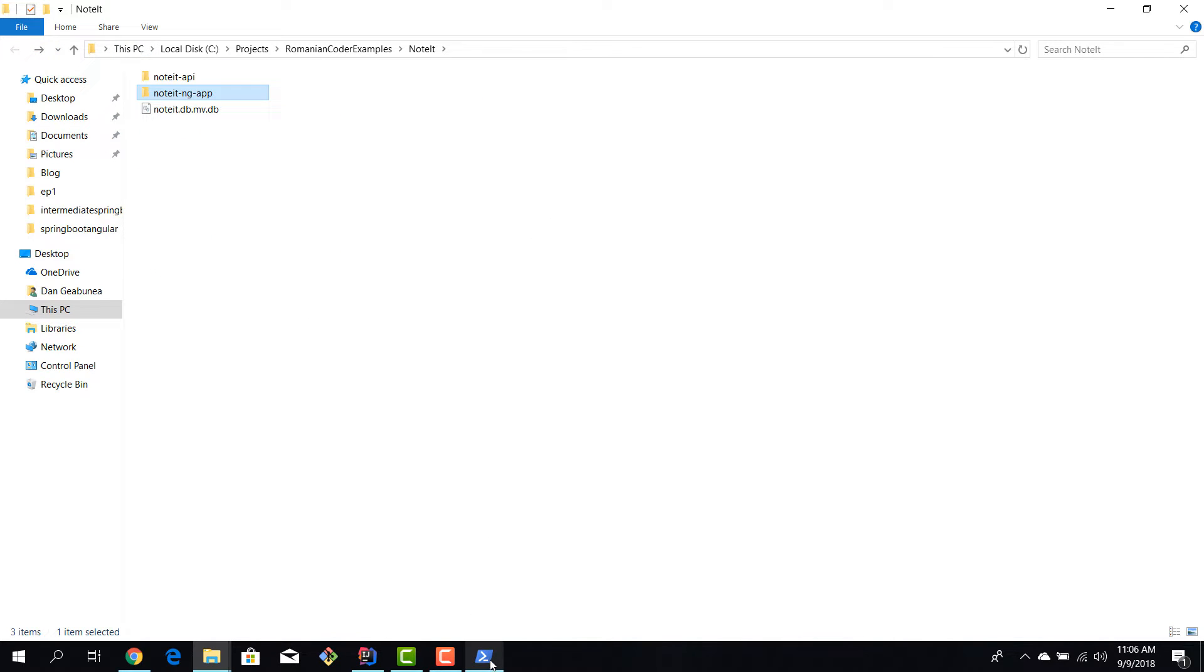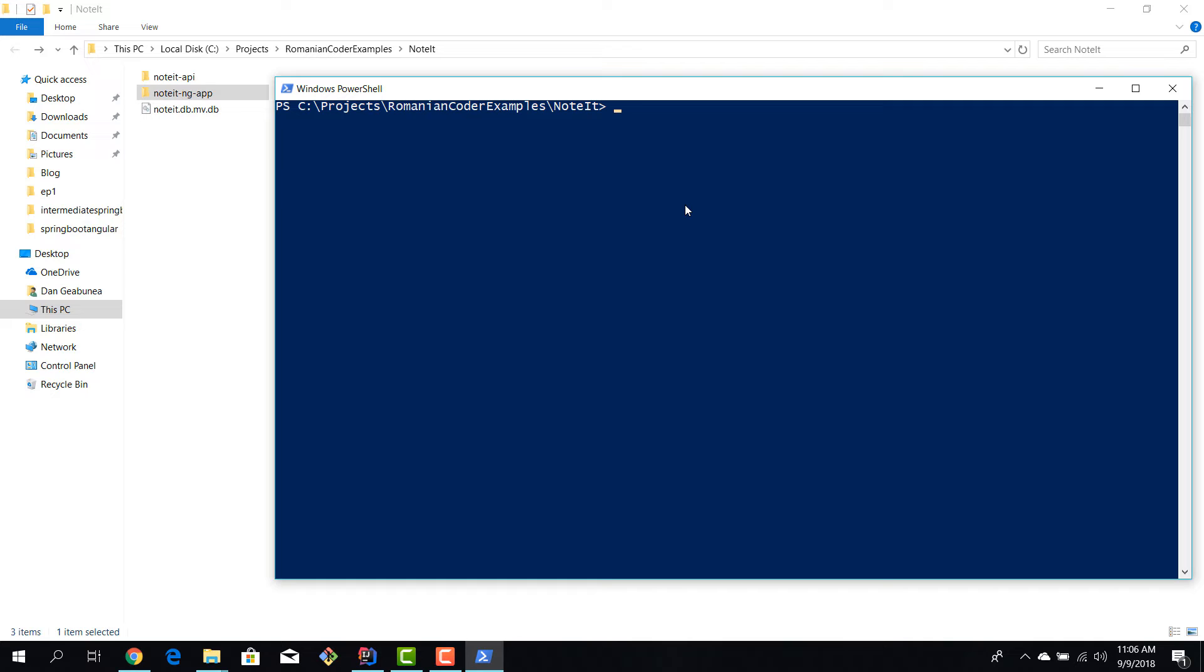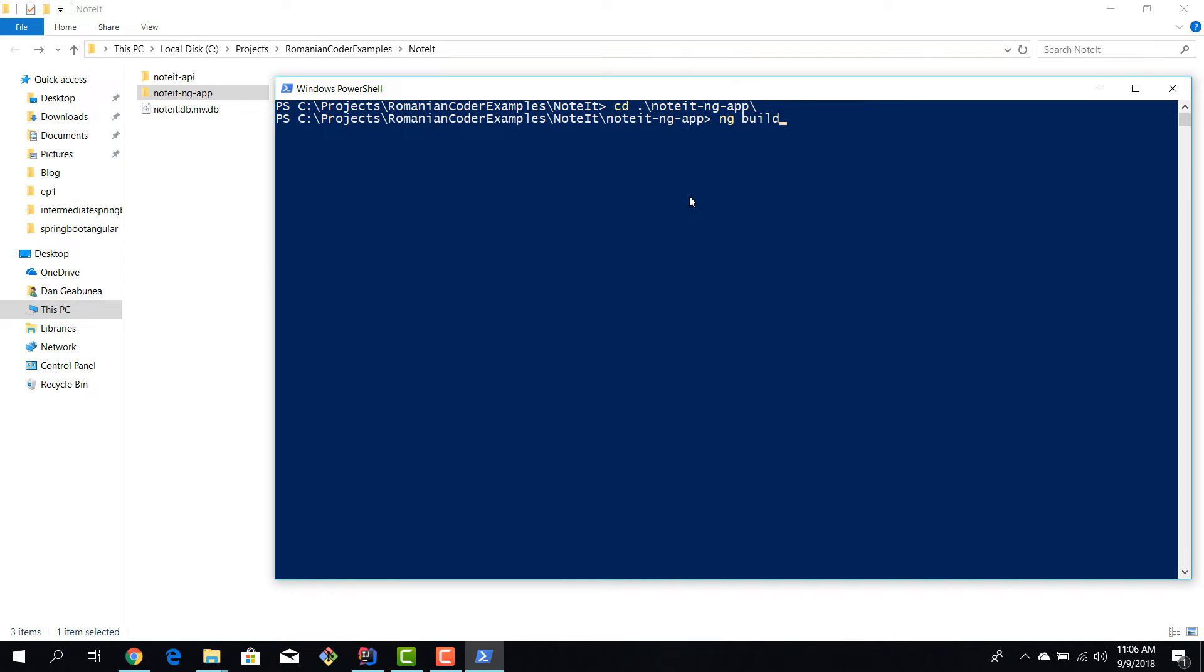We can go here and we see that we have this new folder structure for an Angular app. Now we'll talk about the folder structure in the next episode. However, now that I have my app, I want to navigate to it. So it's going to be the noted-ng-app. And now let's try to build our application, so ng build.